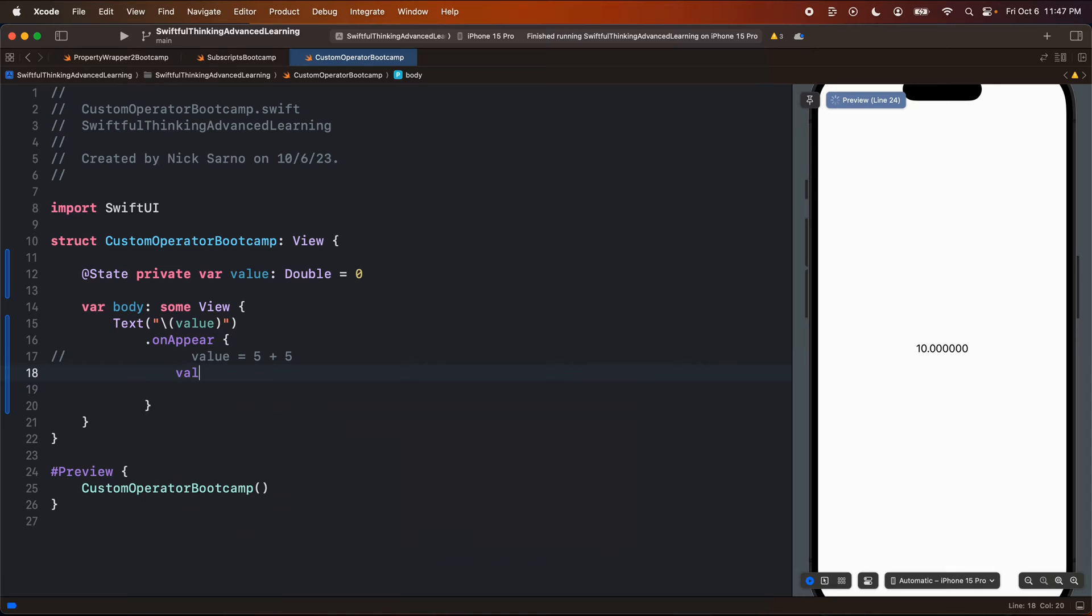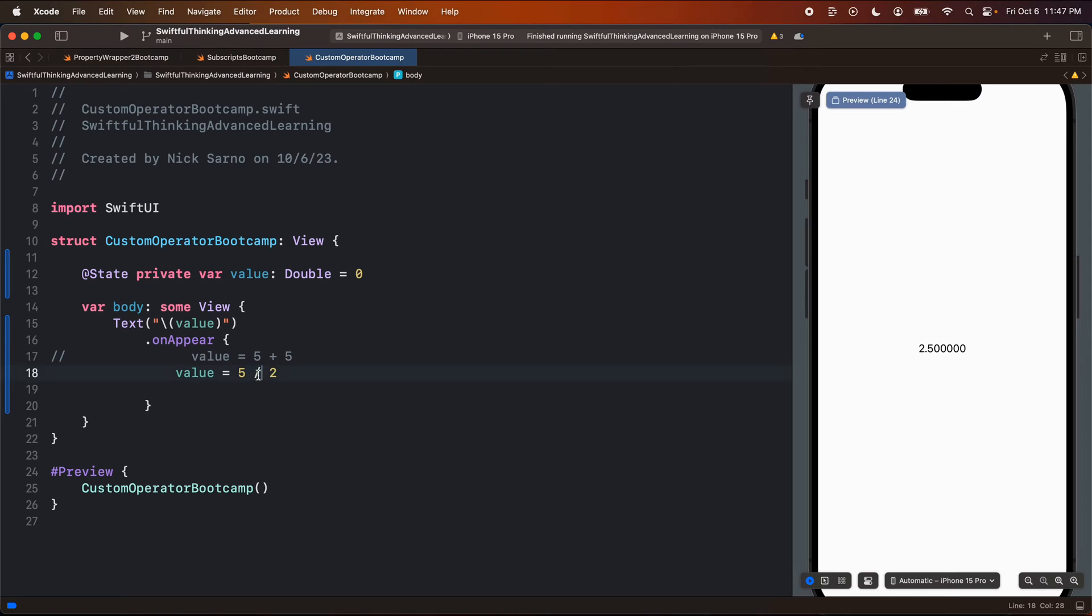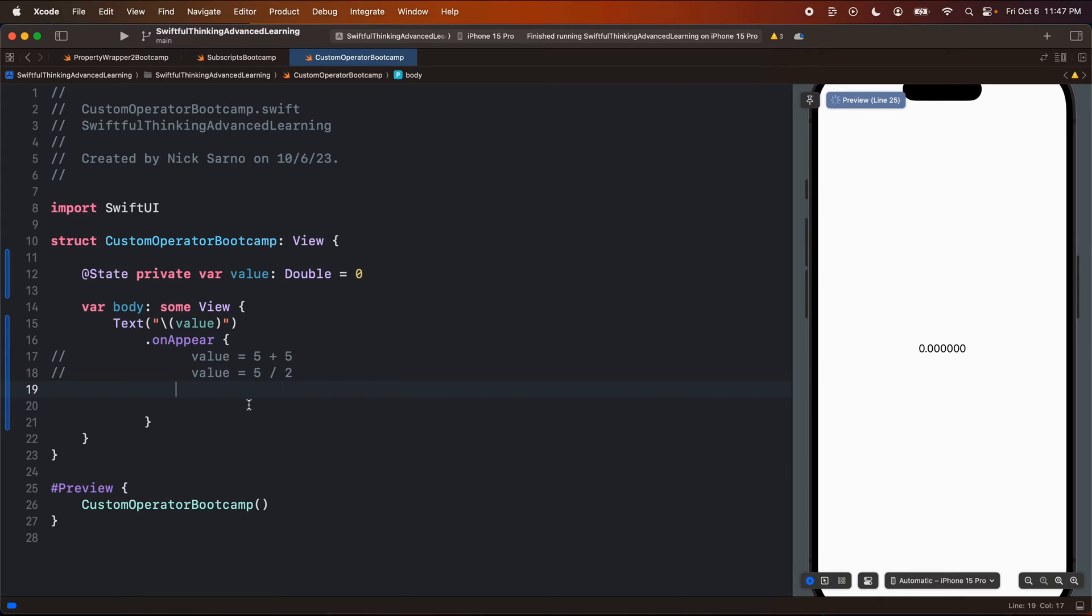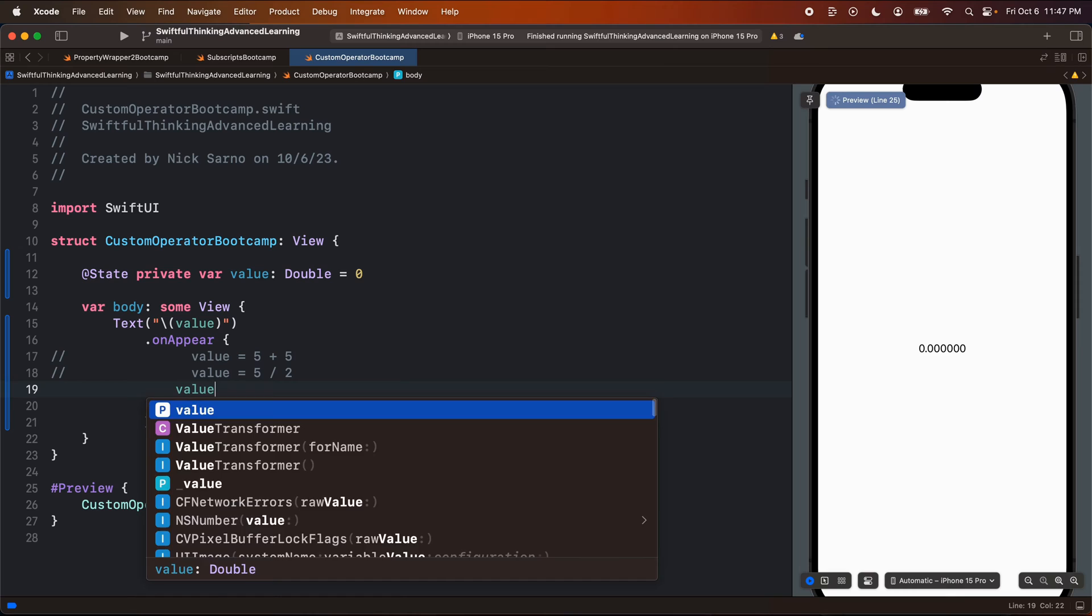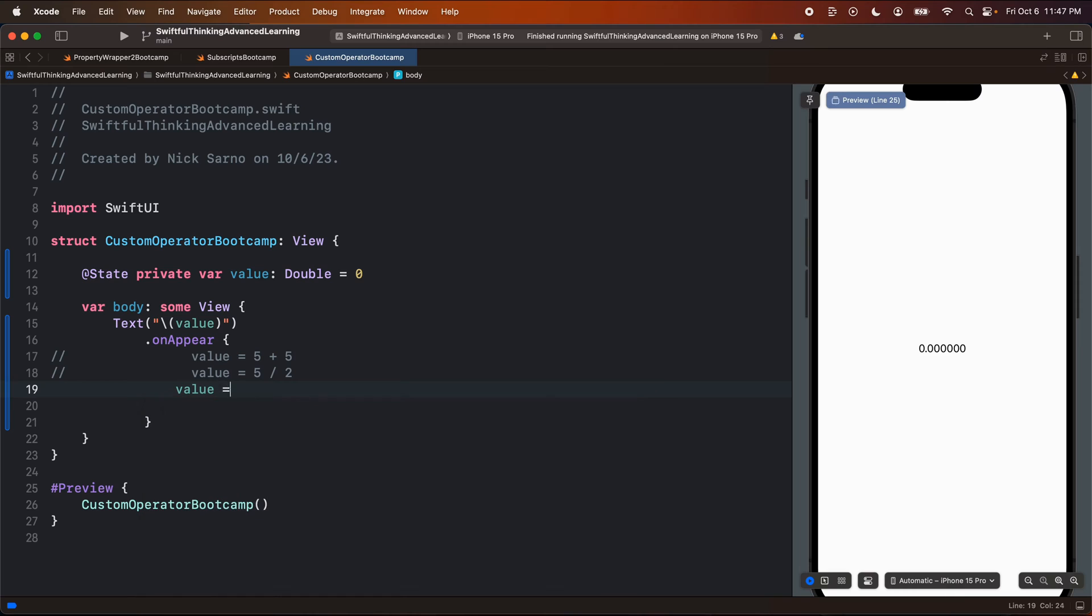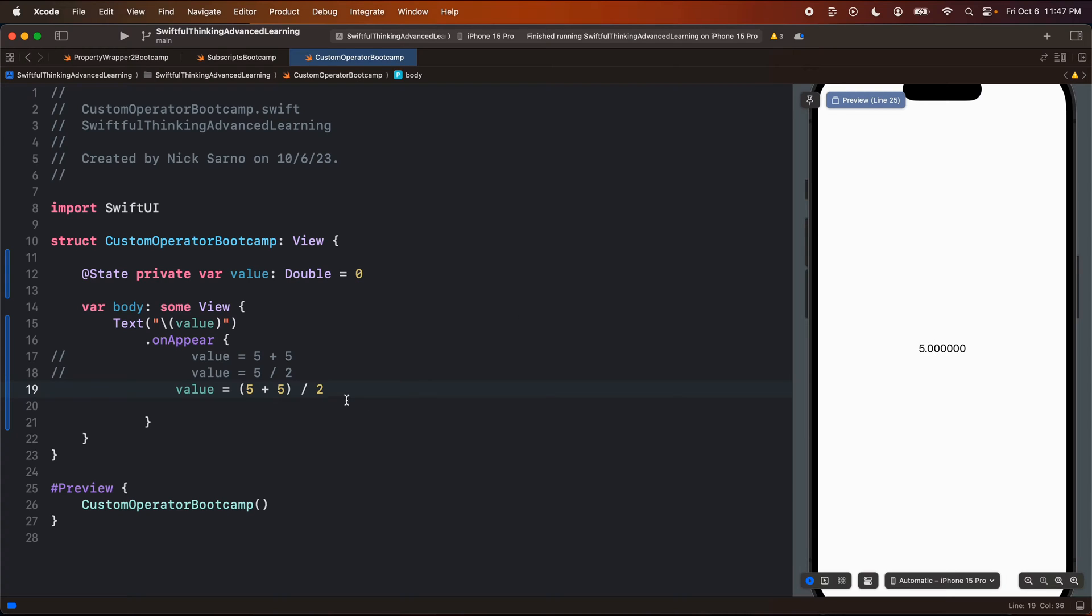We also have value equals five divided by two, 2.5. The division, the divided sign here is an operator. Now think about this - this is just another key on your keypad, right? But the Swift language inherently knows that this is going to be division and that's what we're telling it to do. We can also combine operators like maybe five plus five divided by two equals five. Awesome. But I bet you didn't know that in Swift, we actually create our own custom operators.